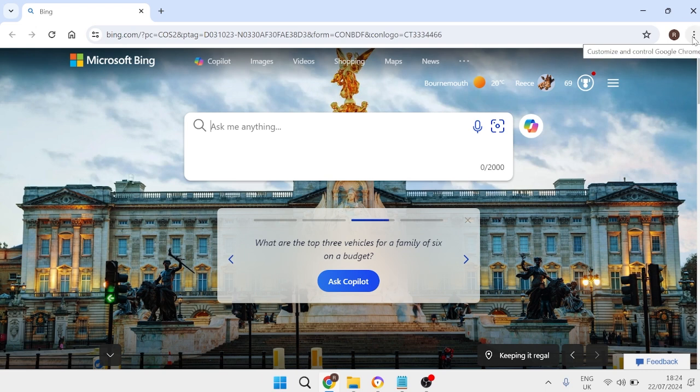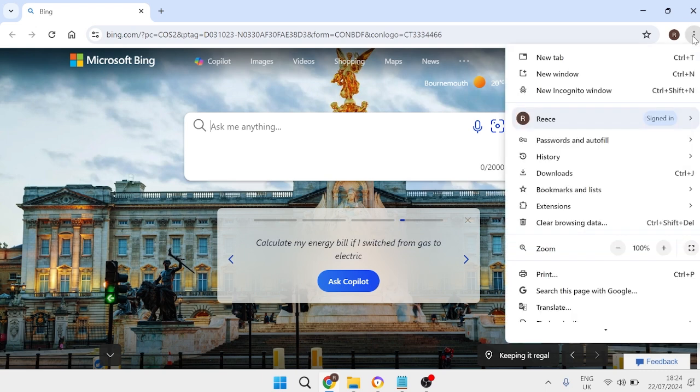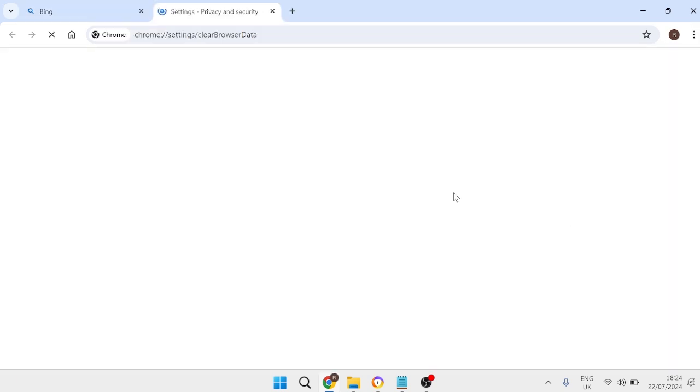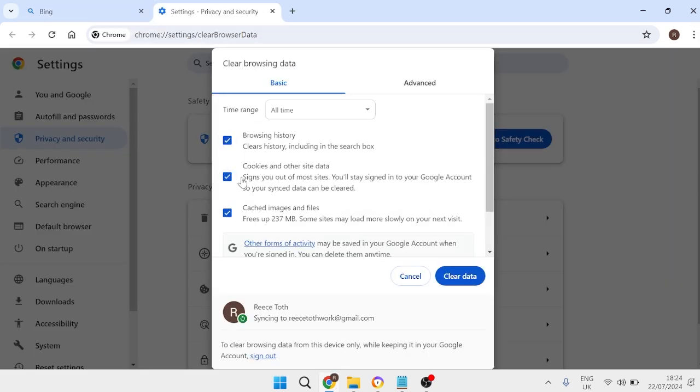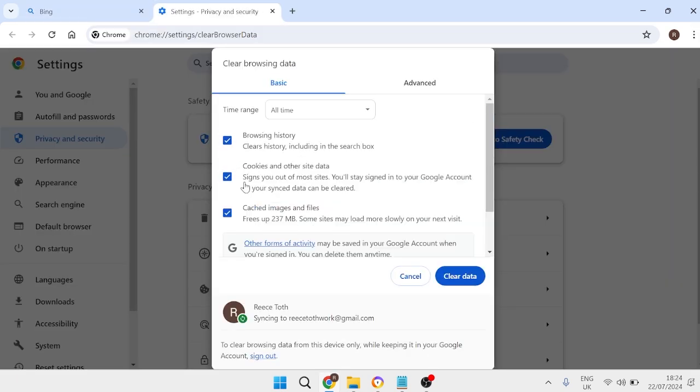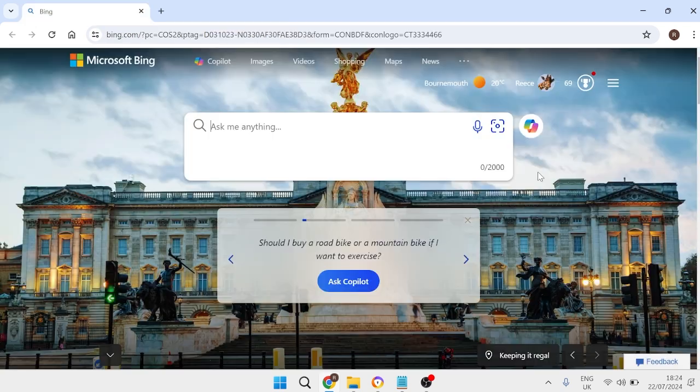and once you've done that the next thing we need to do is come back inside of Google Chrome over to the three little dots here and then we're going to come down to clear browsing data and we're just going to make sure all of these options are ticked inside of here and then go ahead and press clear data.